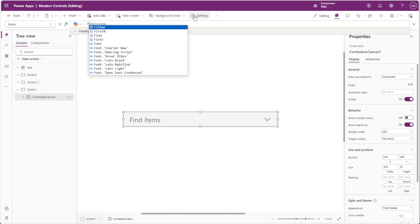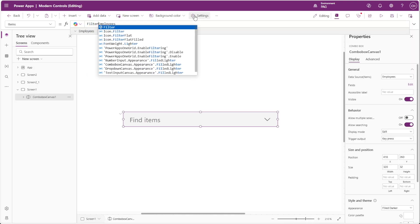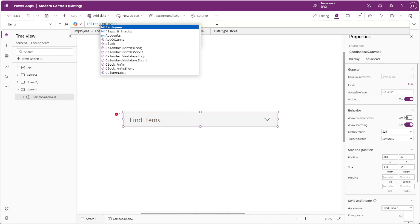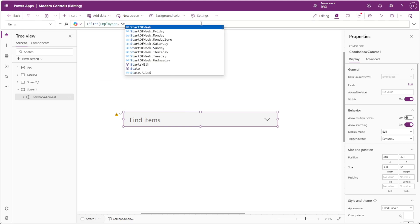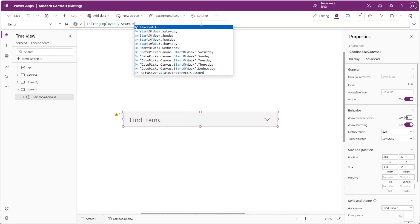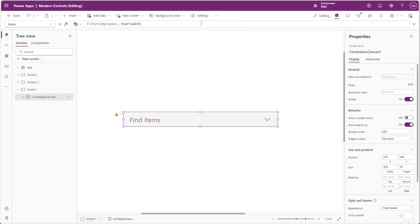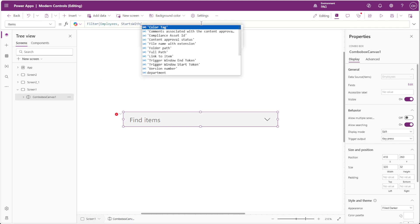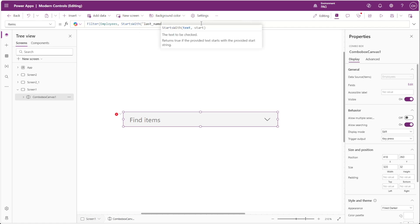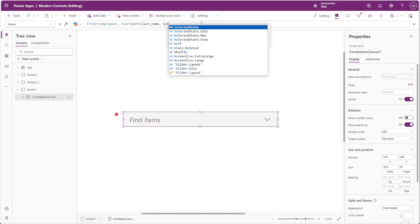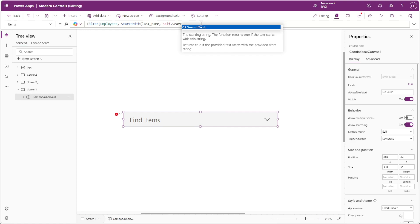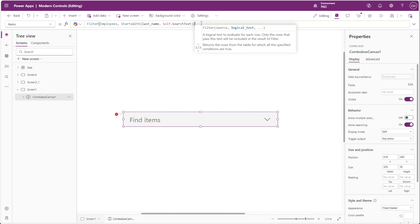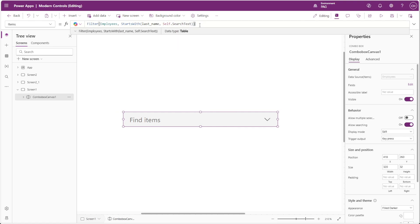To work around this, you can add a filter function to the data source to filter by record starting with self.searchtext. This allows you to see search results beyond the 800 record limit. However, even after selecting a record, the search text remains until you click away from the combo box.